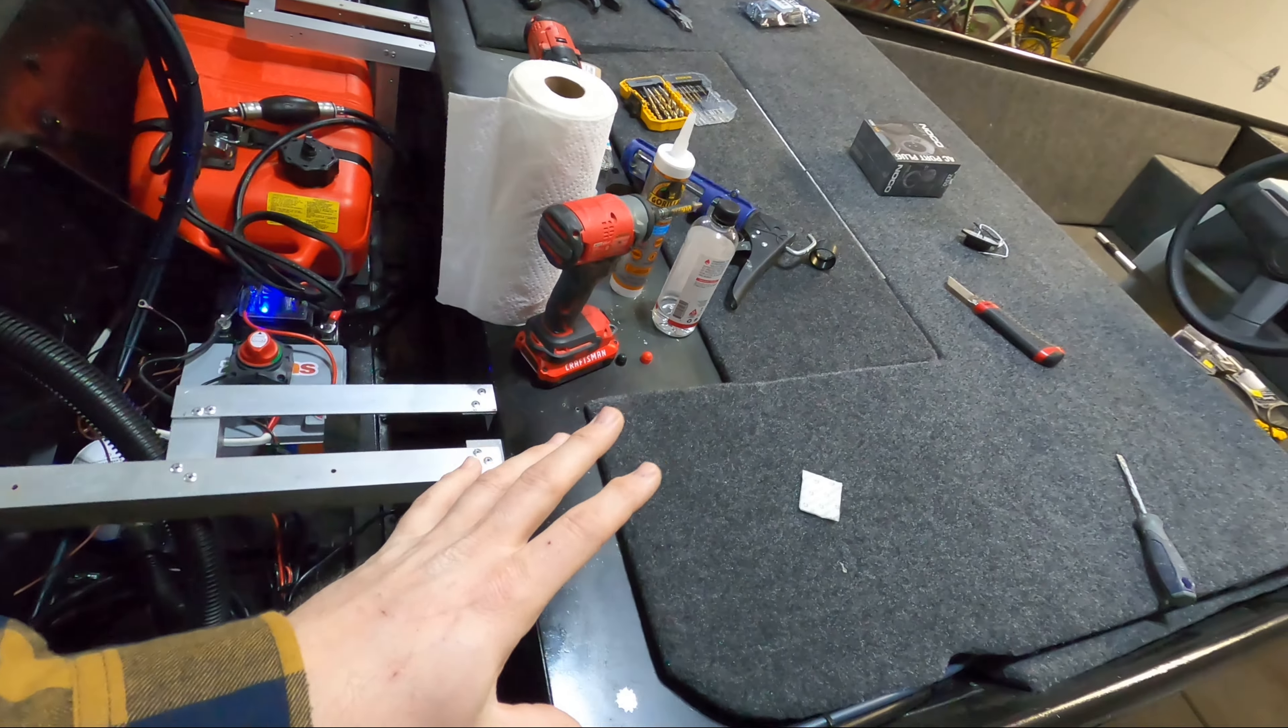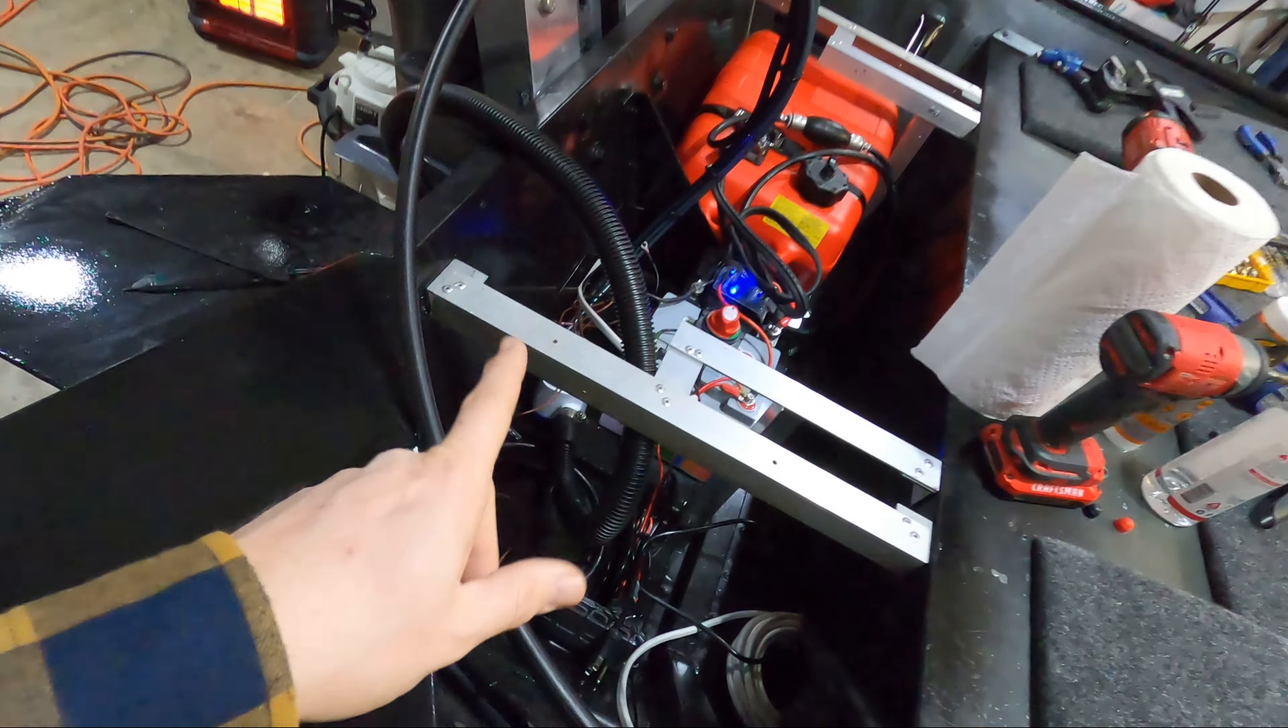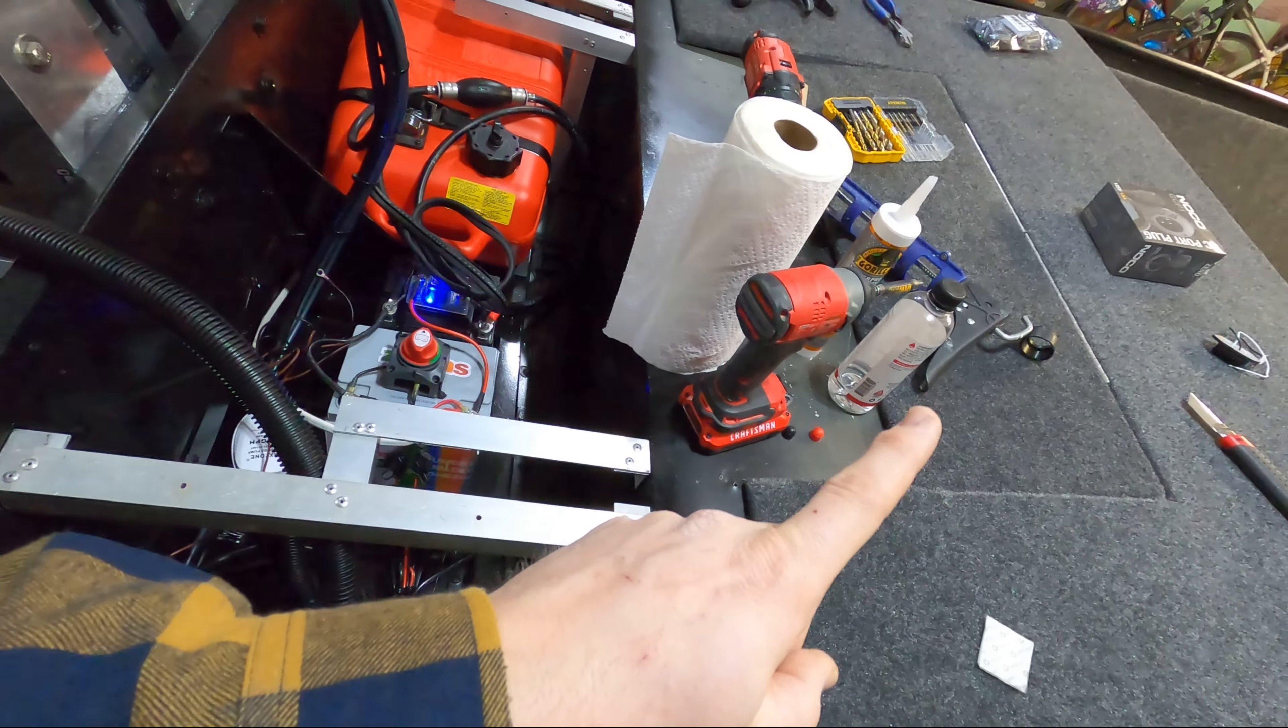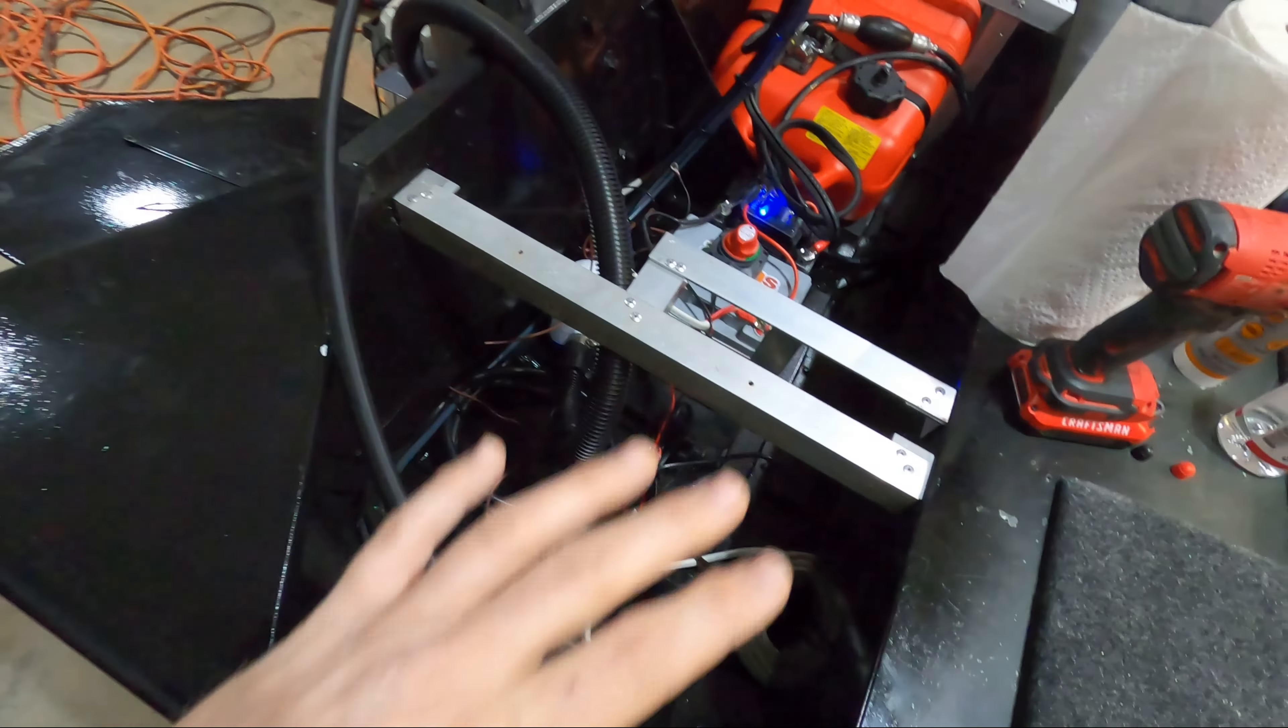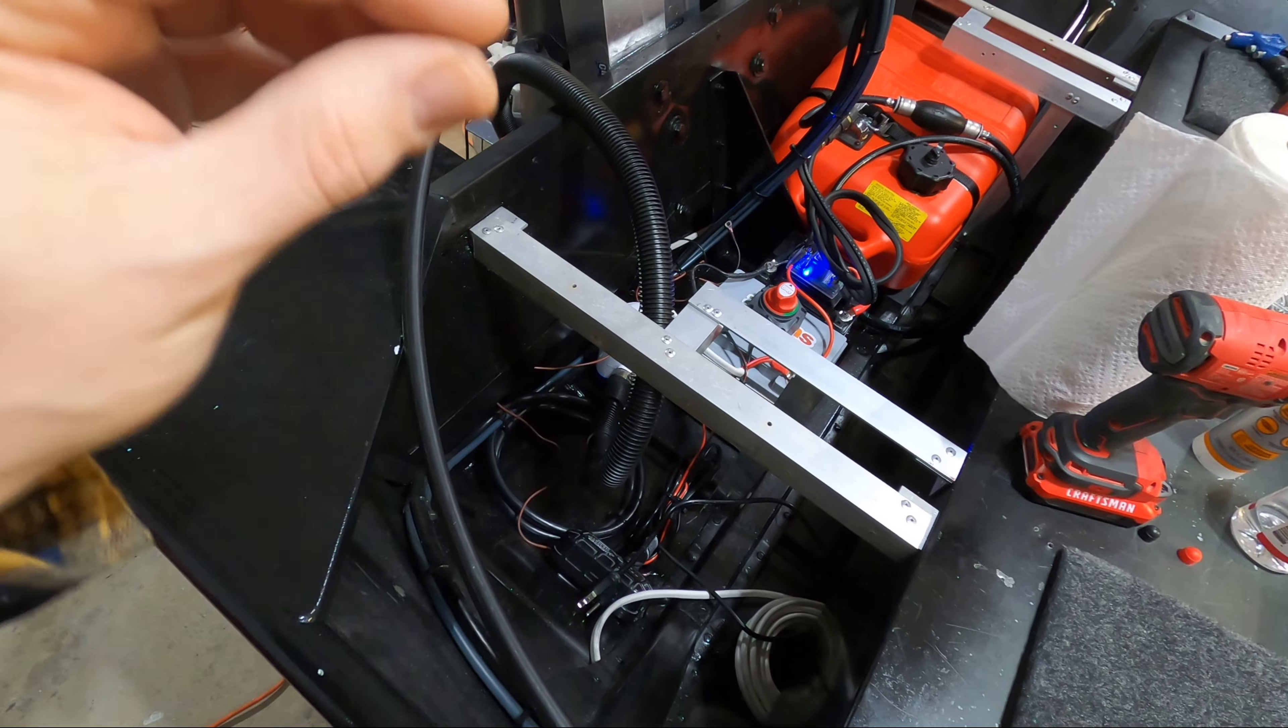Whether we do silicone or velcro I'm going to clean the area under the bilge pump with some rubbing alcohol and a paper towel. That will prep the area to make sure that whatever we apply is going to get great adhesion.